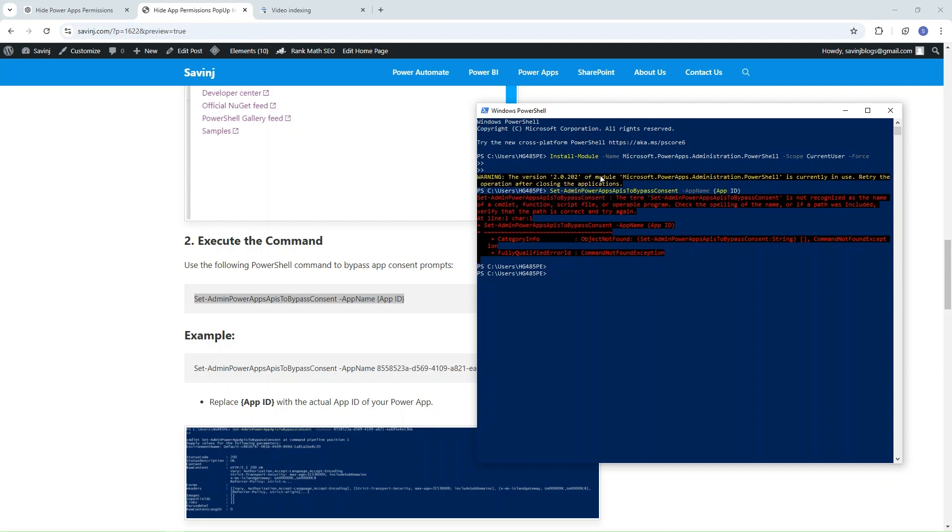It is installed and signed in successfully. Then we need the version 2.0.22 module. Let me go and pass the ID of my application here.